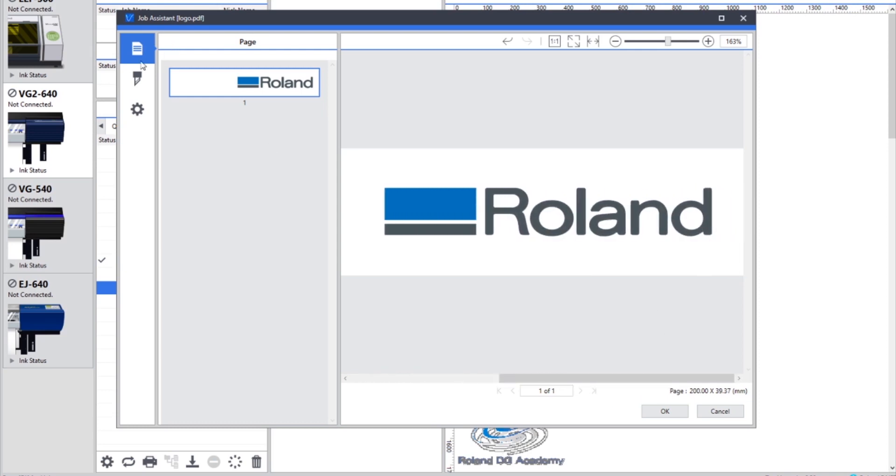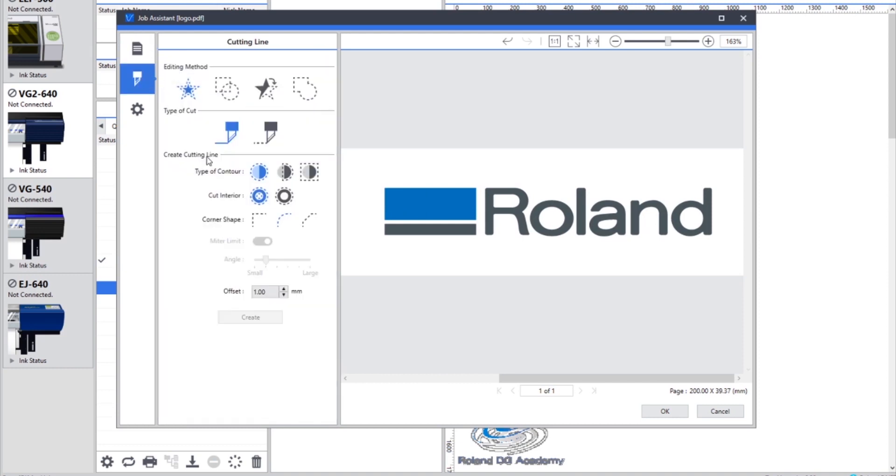So this tab can be used for a small amount of editing to your vector information. Next we go down to the Cutting Line tab and at the top there's a few different options for your cutting information.